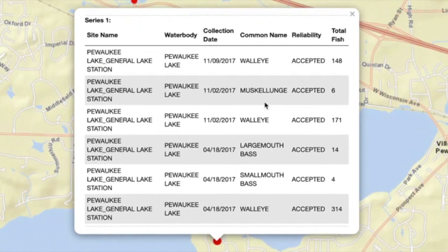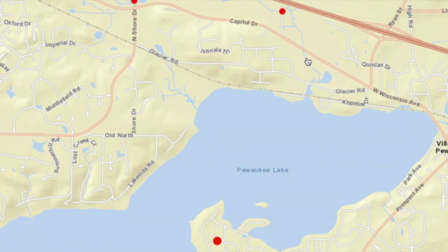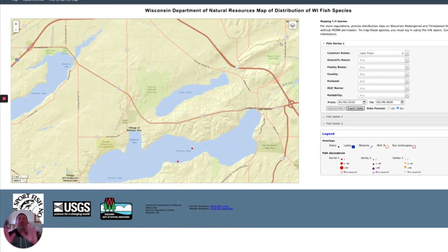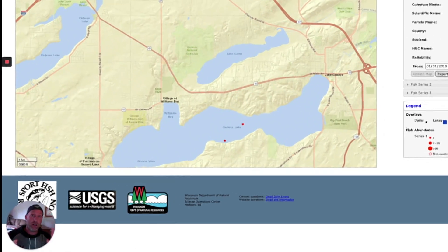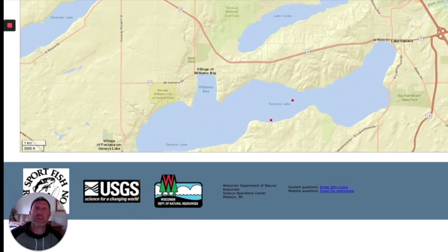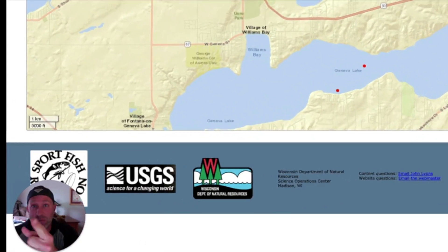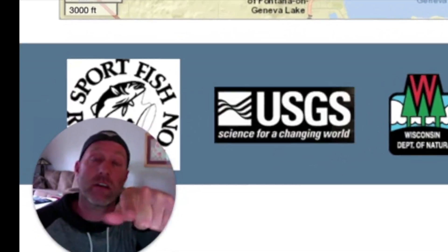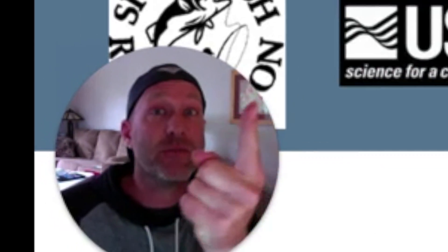Pretty cool stuff. I really recommend trying to use this tool — it's awesome. Now, it's one thing to see a red dot on a map; it's another thing to actually catch the fish. So I'm going to do that. Coming after you, brook trout.